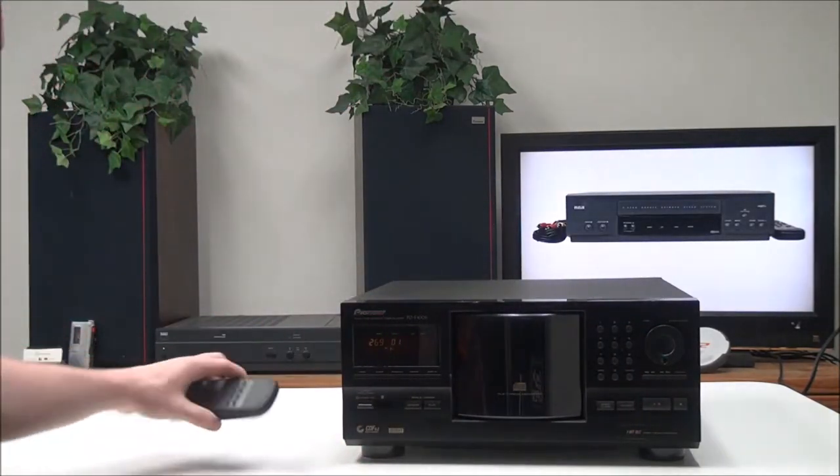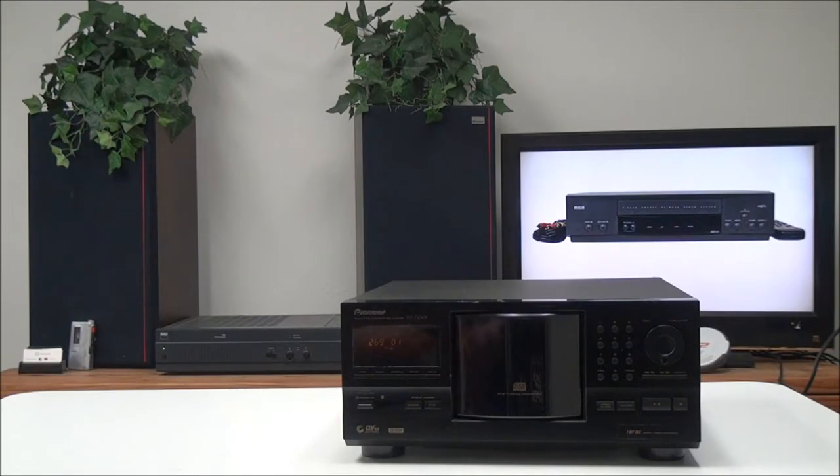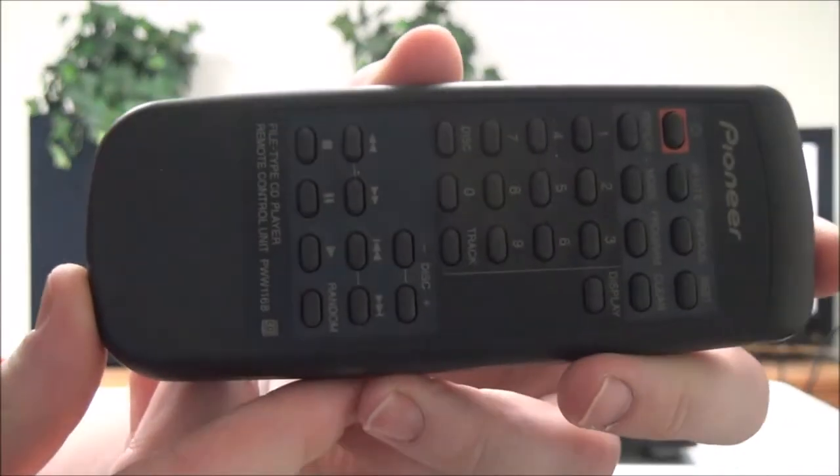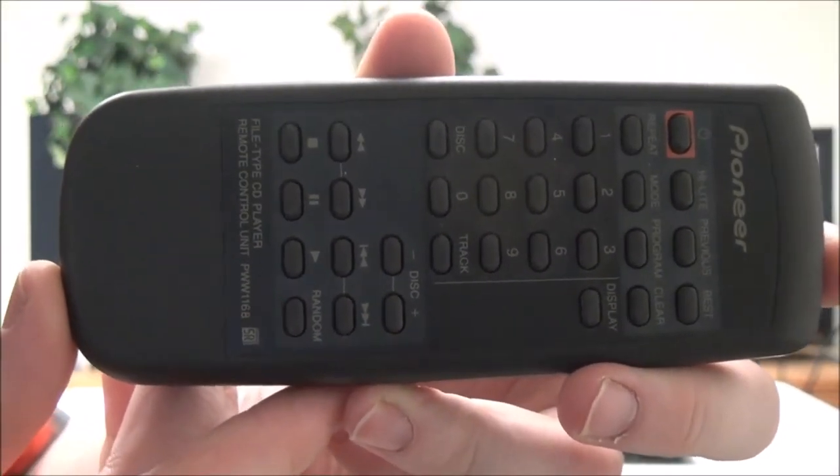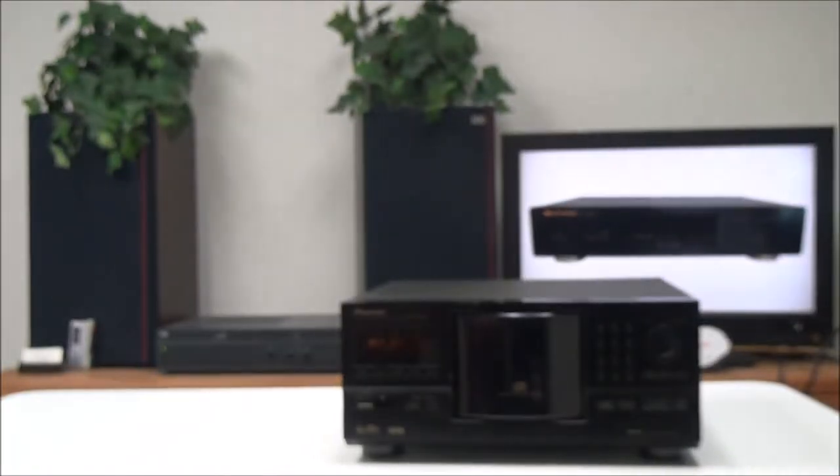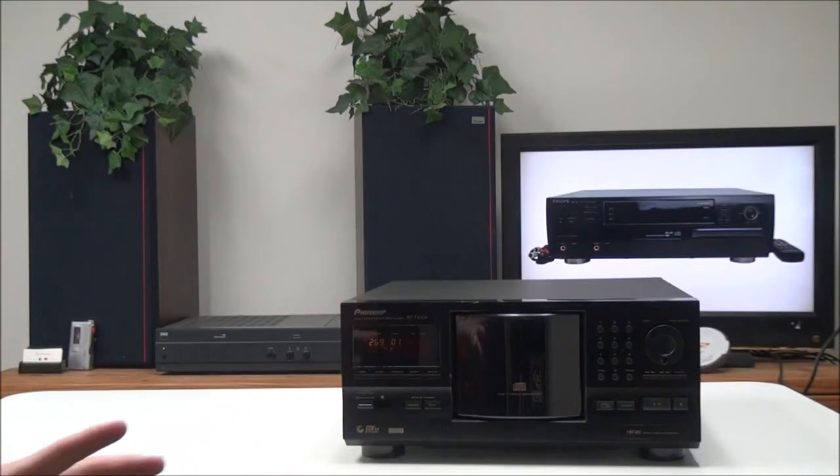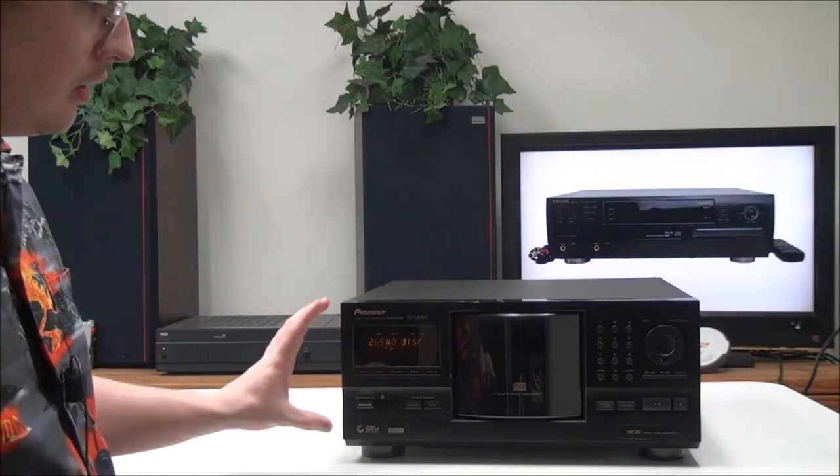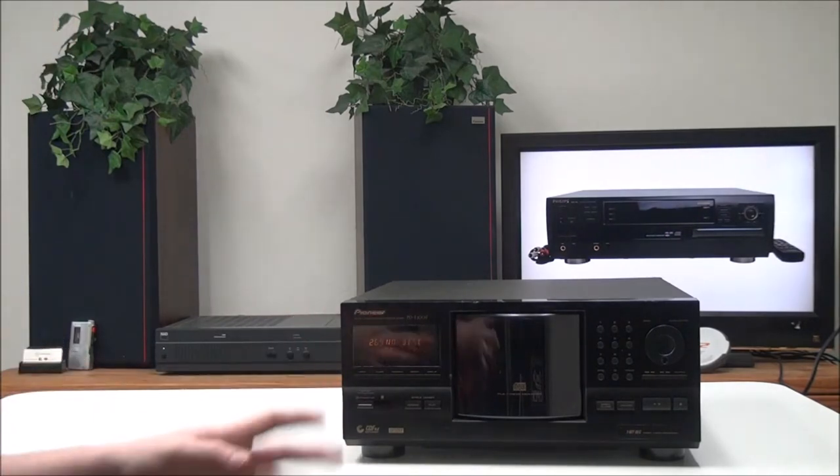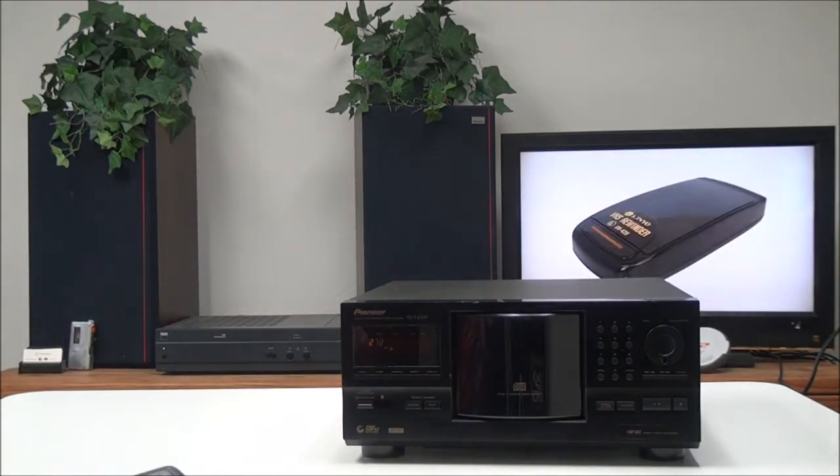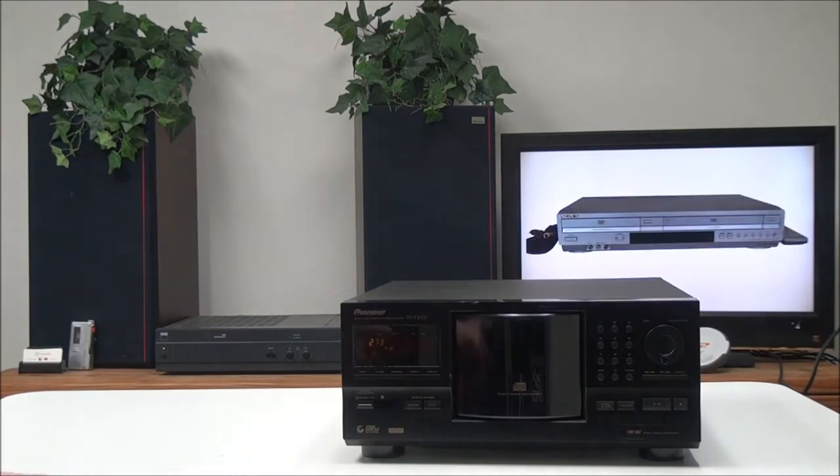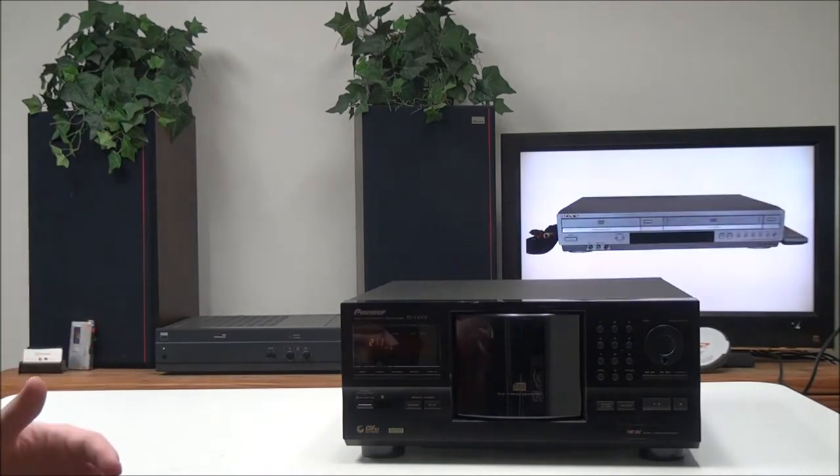And this is the original remote for it. With the remote, you've got just about all the same features that you have on the front panel. You have your disc skip button, you can go up and down with the discs, use the number pad to quickly select a disc or track, and adjust how the display shows the time and disc number.